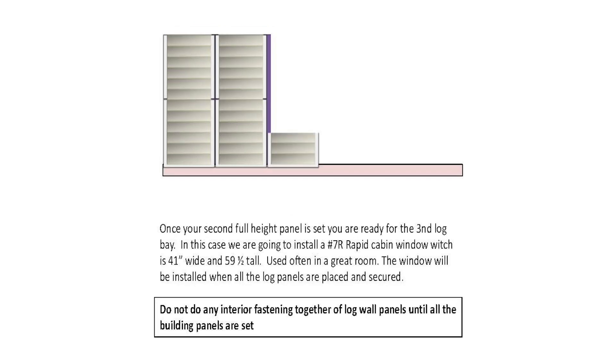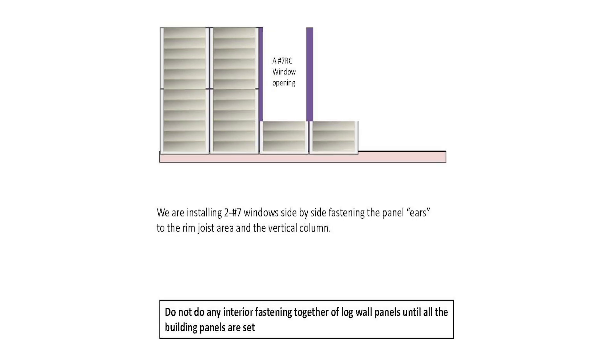The window will be installed when the log panels are placed and secured. We are installing two number 7 windows side by side, fastening the panel ears to the rim joist area and the vertical column.